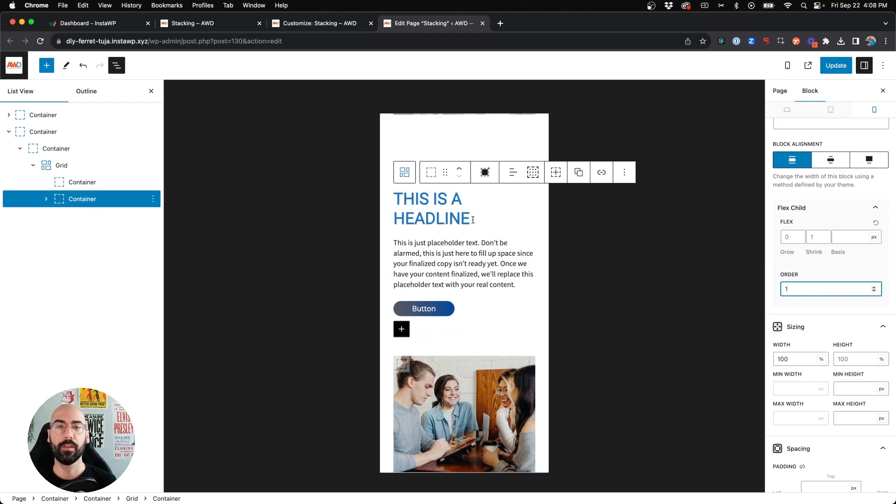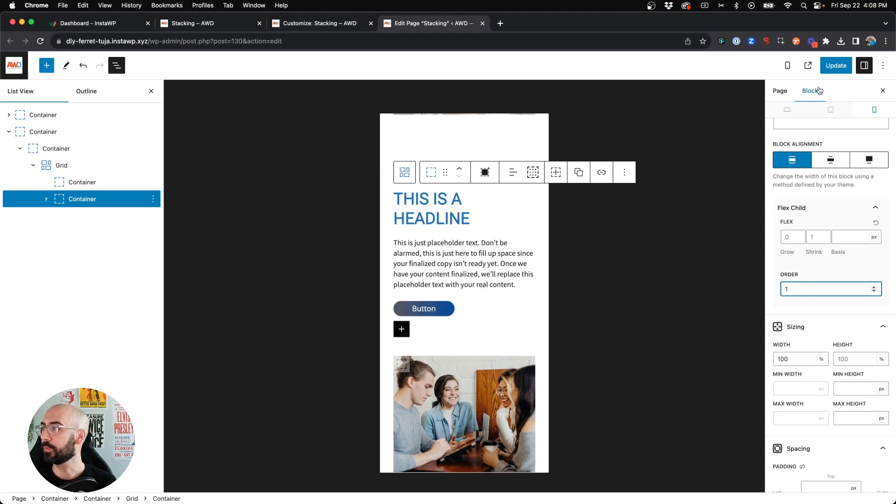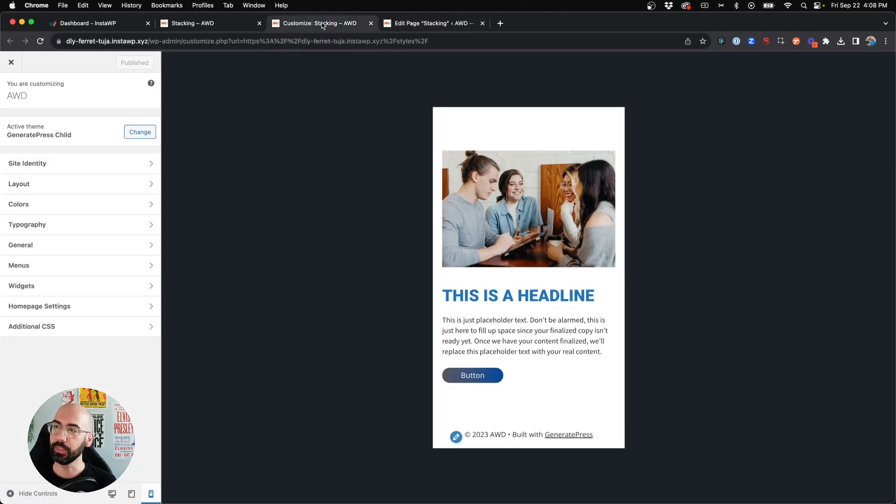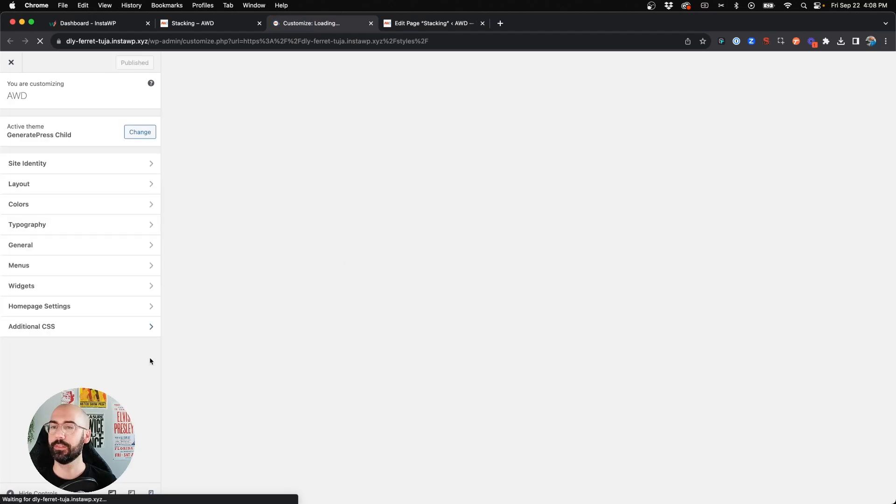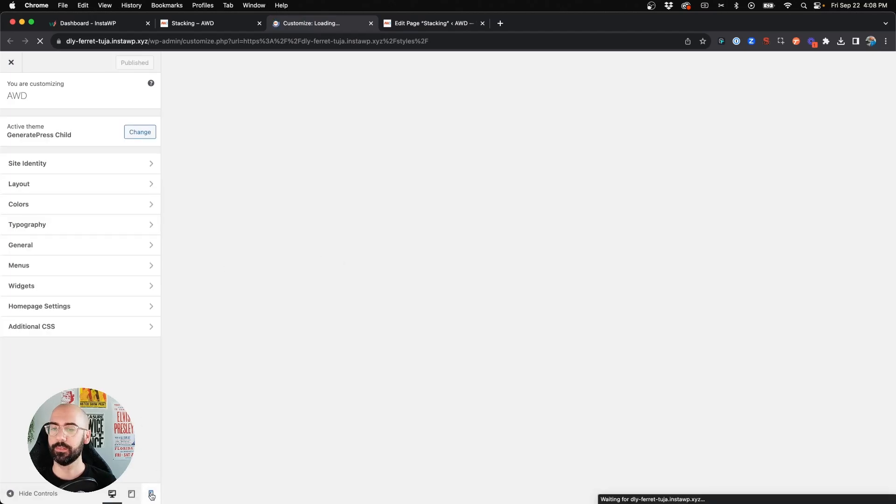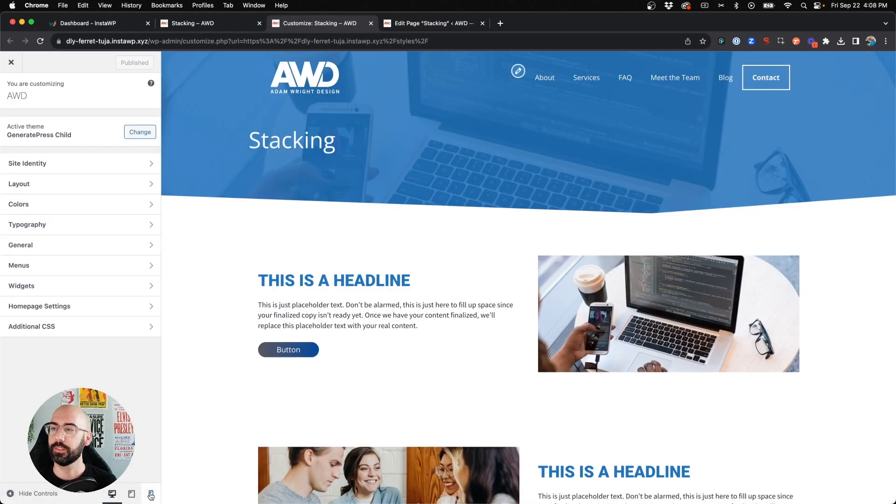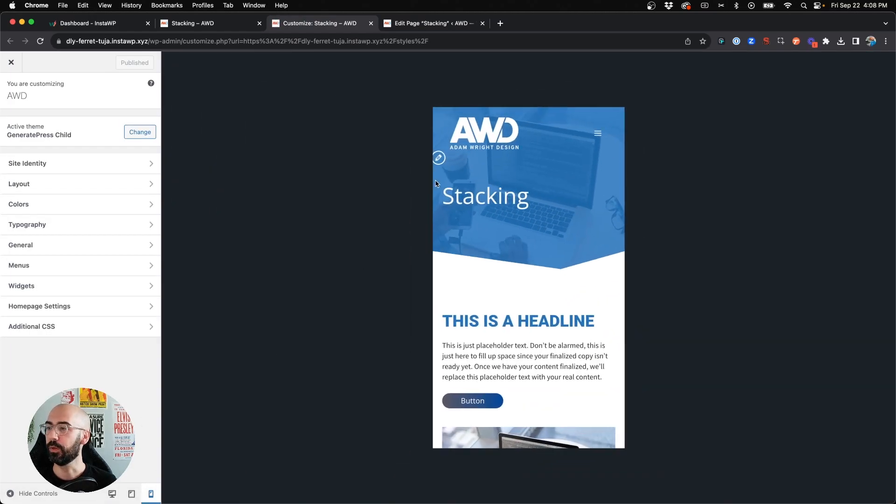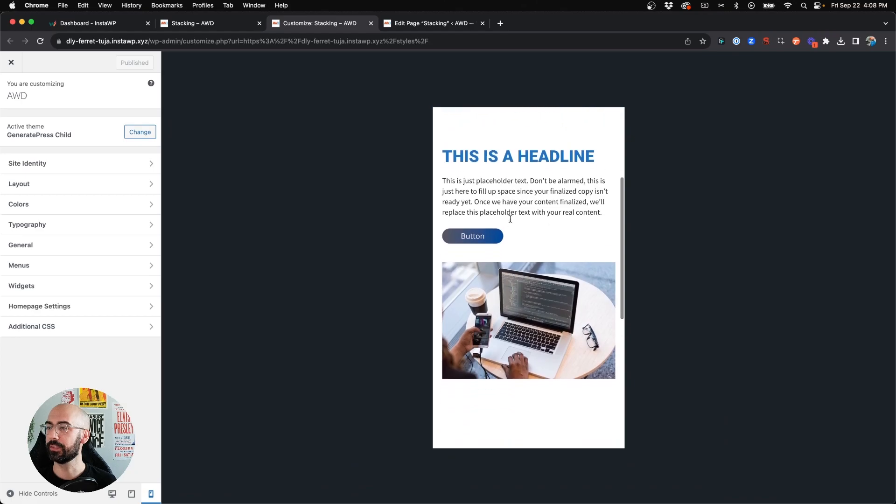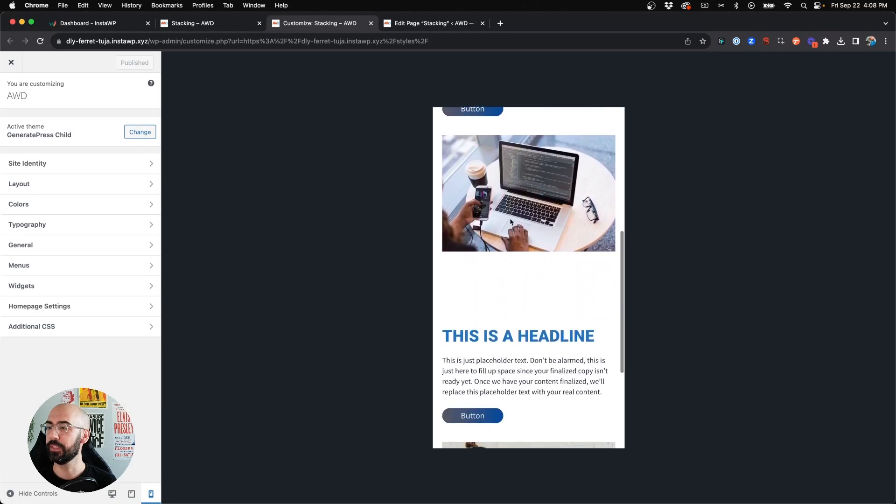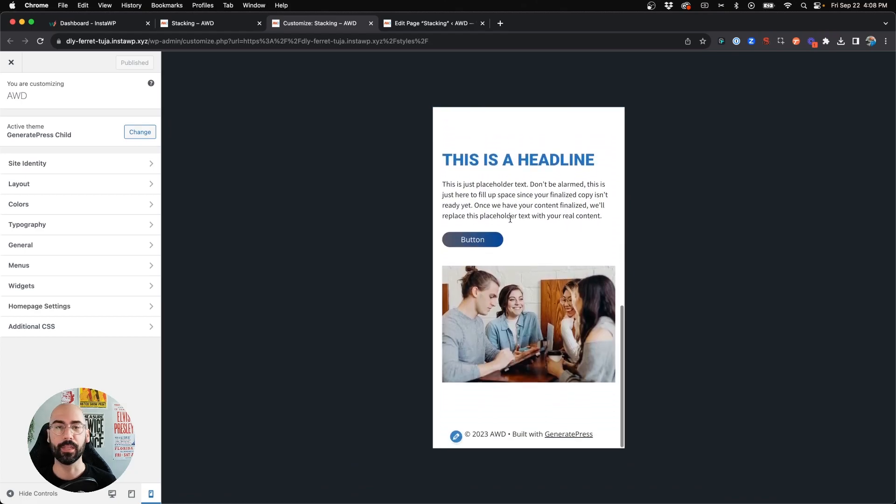But if you wanted, you could put one just for the sake of numbering. So we can go ahead and hit update, now come back to our page and hit refresh, and come to mobile, and we'll see text-button-image, text-button-image.